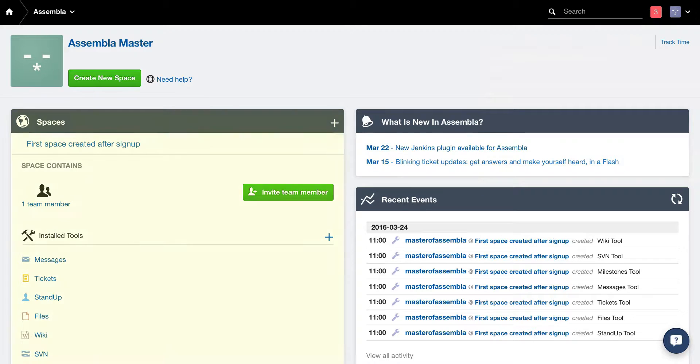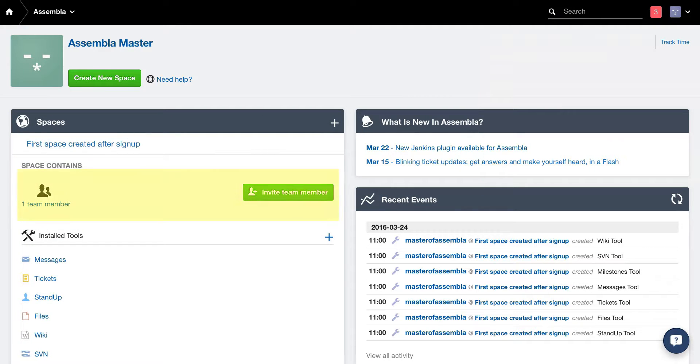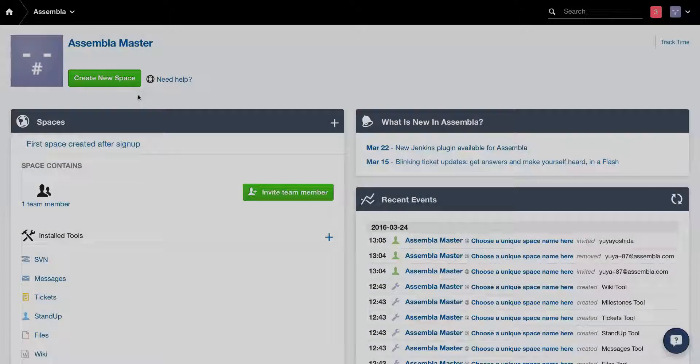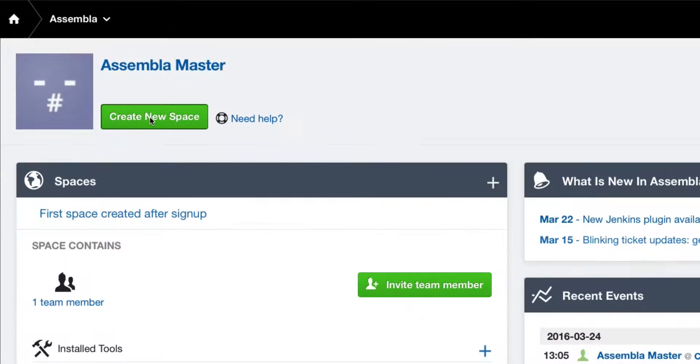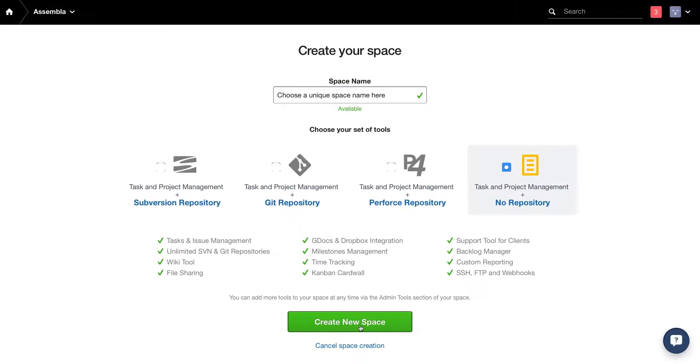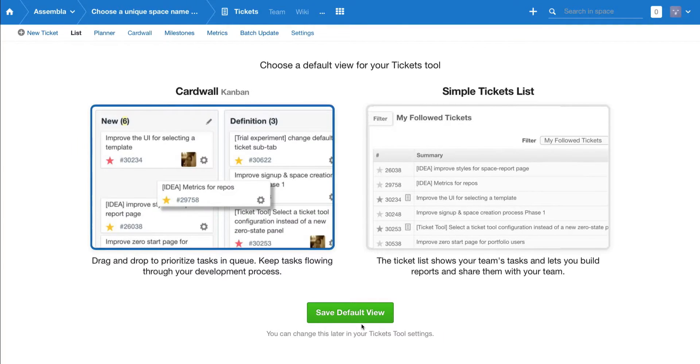Projects in Assembla are organized into spaces. A space can hold a team and the tools that a team is using, such as code repositories and task lists. You can always create a space from your start page. You will become the owner, a person with special permissions to configure the space and invite team members.